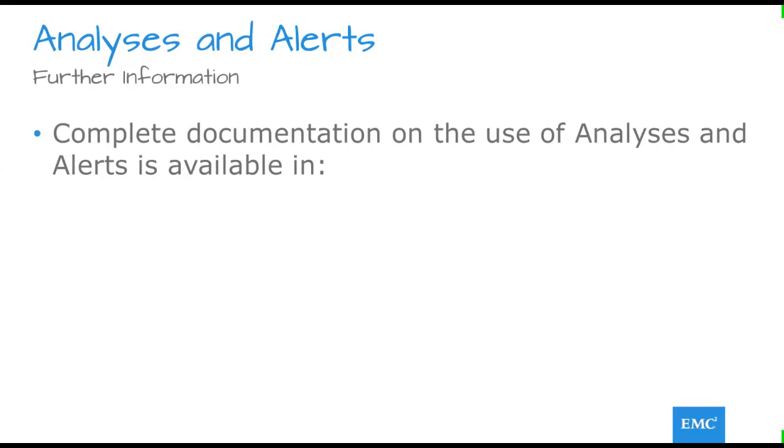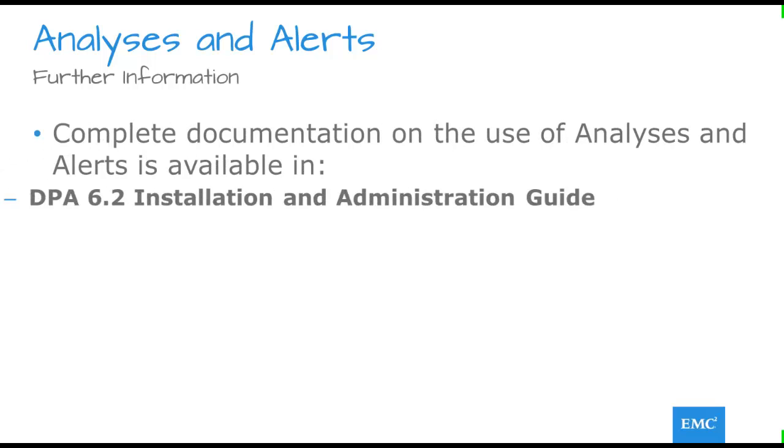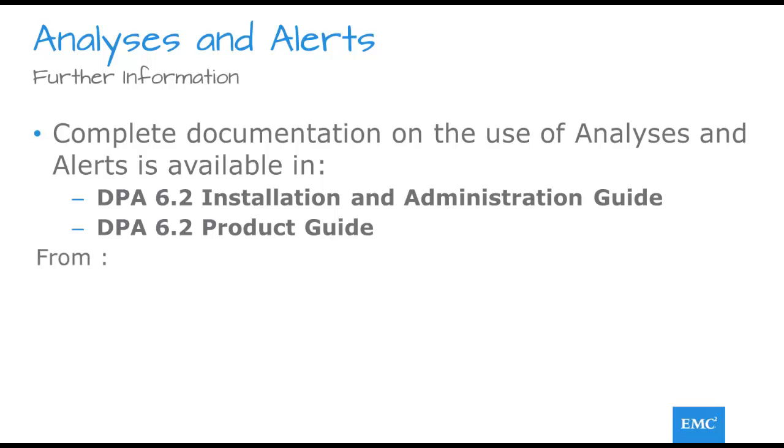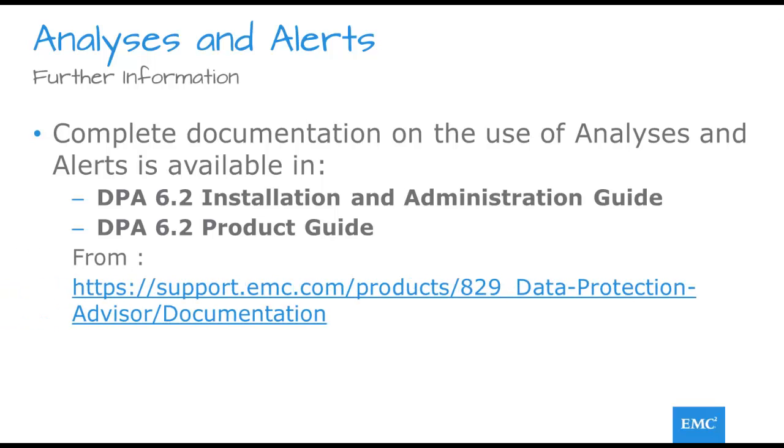As usual, all processes shown are fully documented in the installation and administration guide and the product guide available at the link shown.